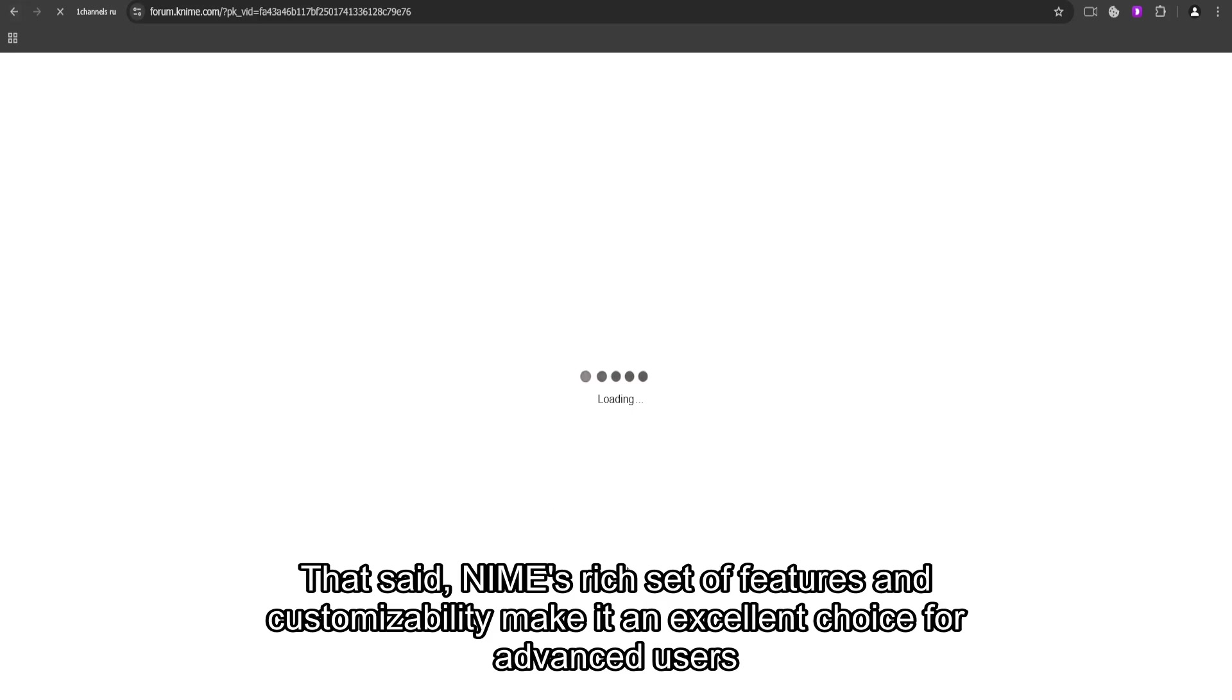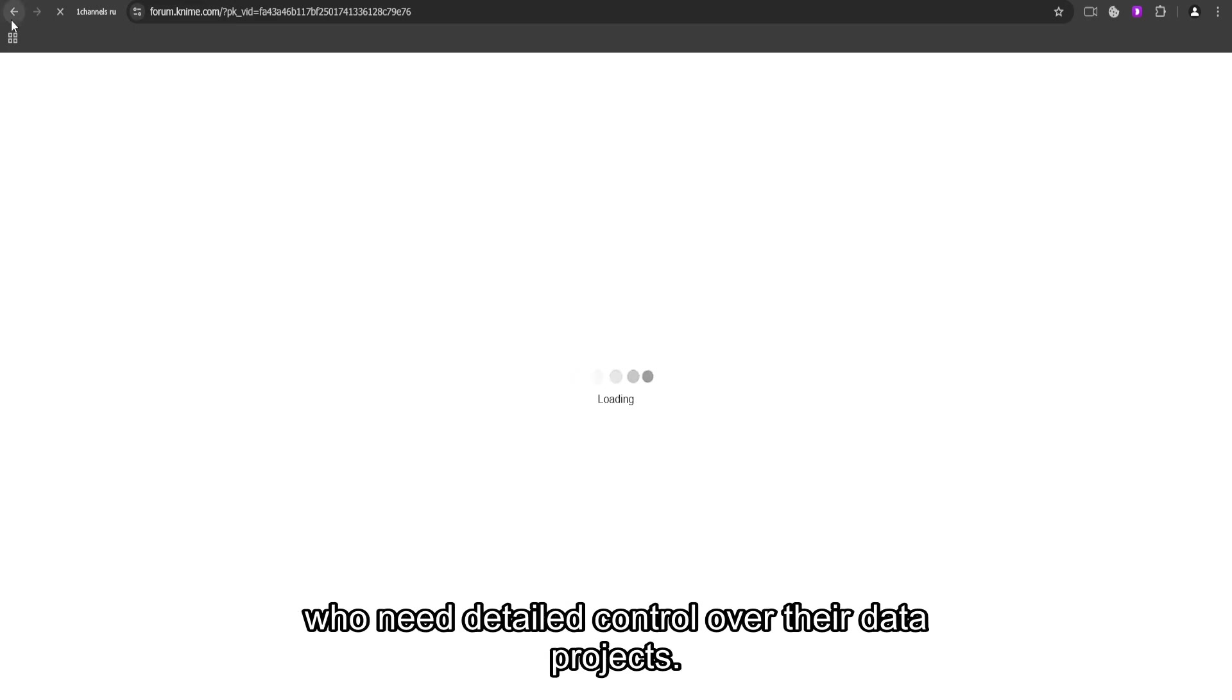That said, KNIME's rich set of features and customizability make it an excellent choice for advanced users who need detailed control over their data projects.